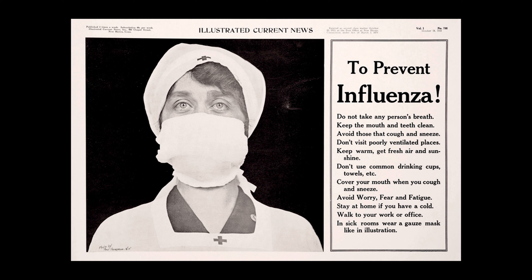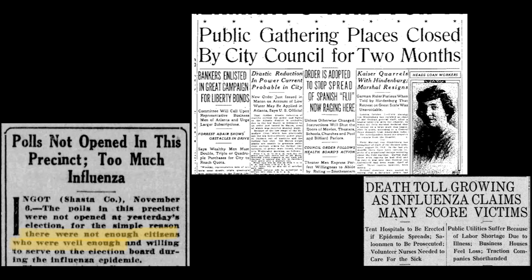We still don't really know where it came from — it was probably a mutation in the US in 1915, but there are a number of theories. Most influenza outbreaks disproportionately kill the very young and the very old, with a higher survival rate for people in between. The Spanish flu was different in that it resulted in higher than expected mortality for young adults.